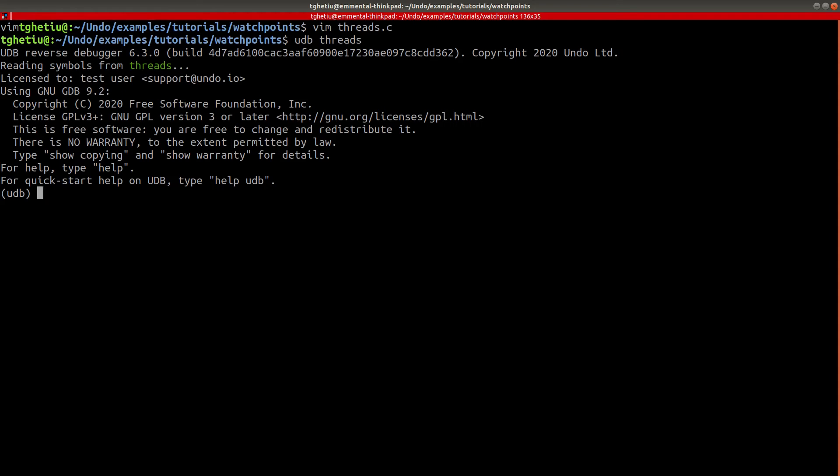As previously shown, before we are able to set a watchpoint, we need to set a breakpoint where the data that we want to track is defined, then run the debuggee up until that point. In our case, we are interested in the changes done by the iter function. Hence, we will set a temporary breakpoint on the line of code where the thread running the iter function is created.